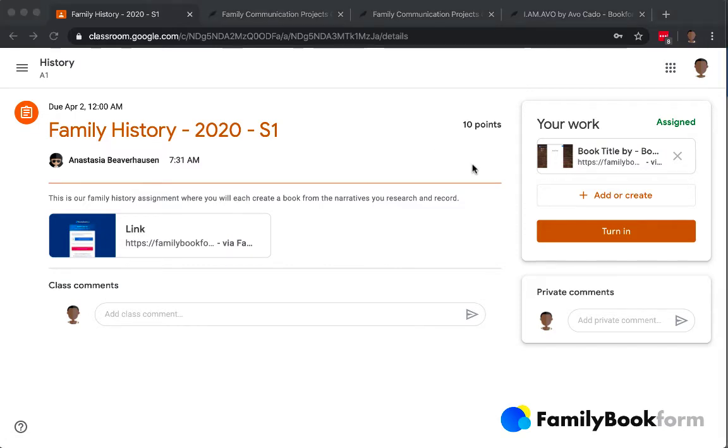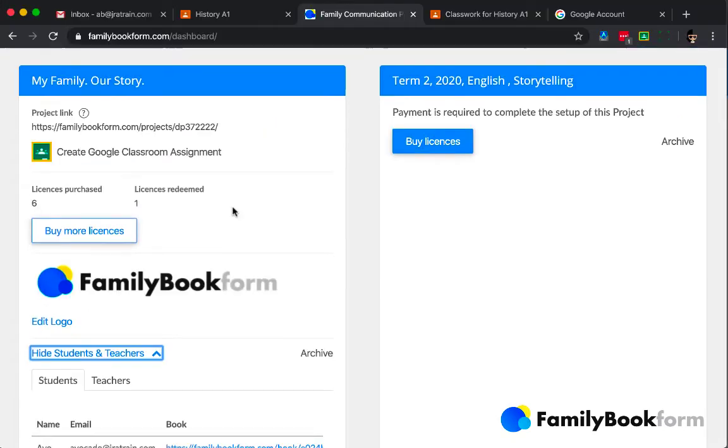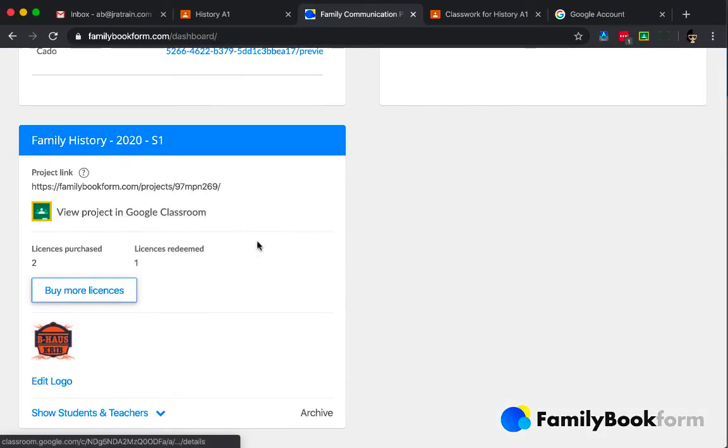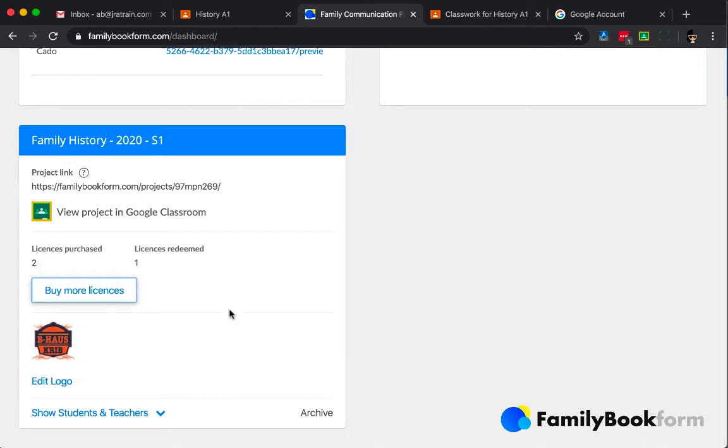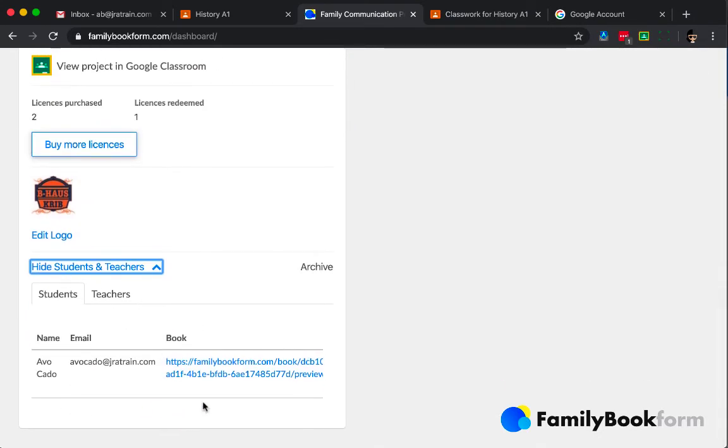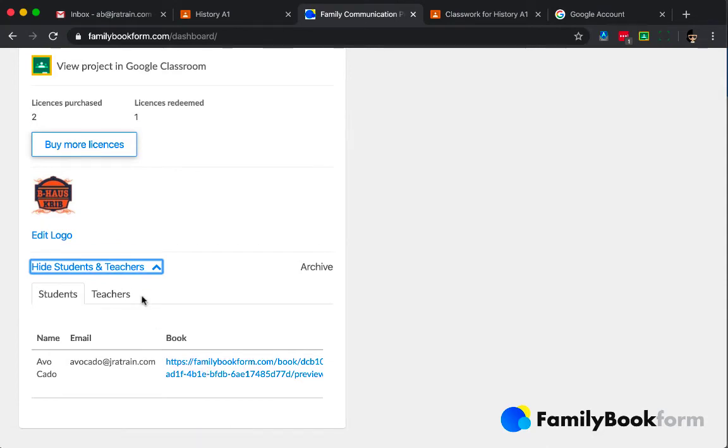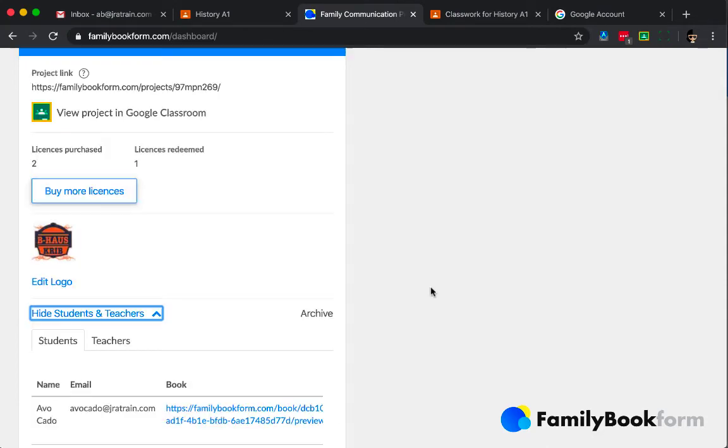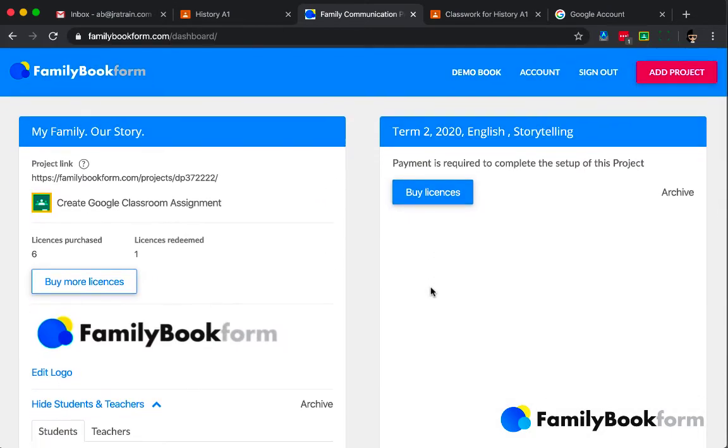So in my teacher dashboard within FamilyBookForm, I see the project card there. And down at the bottom, there's a link that says show students and teachers. When I pop it open, I see that Avo has submitted his and that there's a link to it.